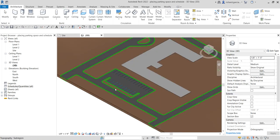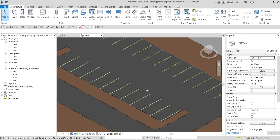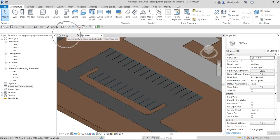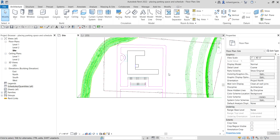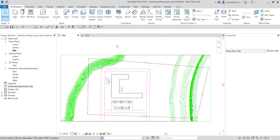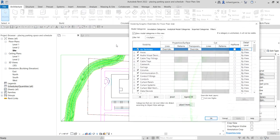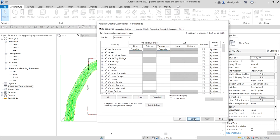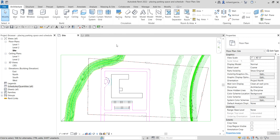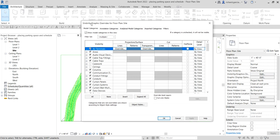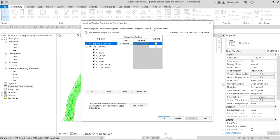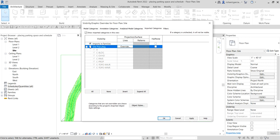If I check the 3D view, here's how it looks — our parking spaces are now in place. Going back to the site, I'll hide the CAD drawing. Type VV to open Visibility/Graphic Overrides. Go to the Imported Categories tab and uncheck the site plan so it won't be shown in the project.